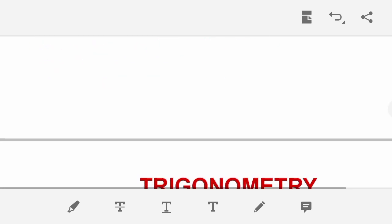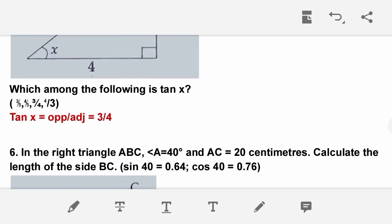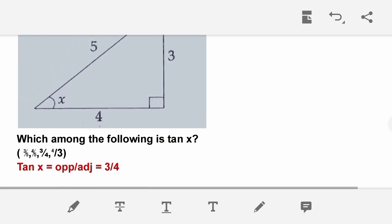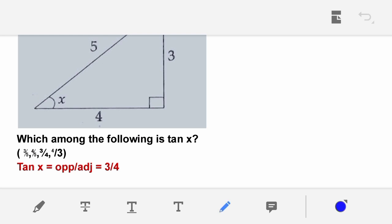Next question: From the figure, which among the following is tan x? Tan x equals opposite side divided by adjacent side. The opposite side is 3 and the adjacent side is 4, so tan x = 3/4.